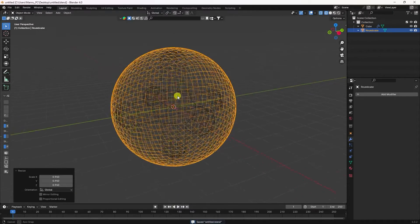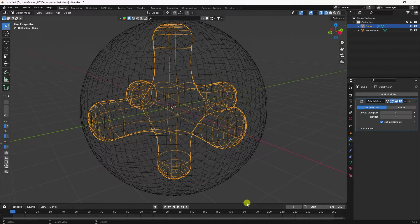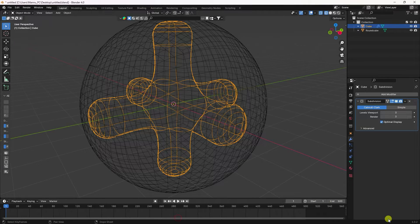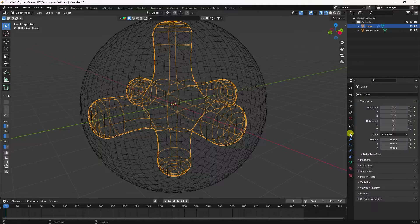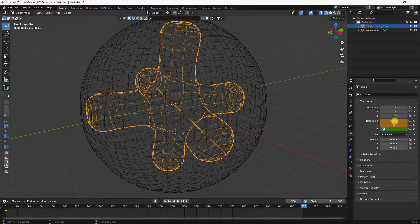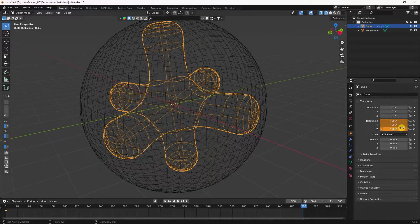Now create a rotation animation. Select the round cube, go to frame 500, and increase the radius. On the last frame, set the radius to 1000 on all axes.